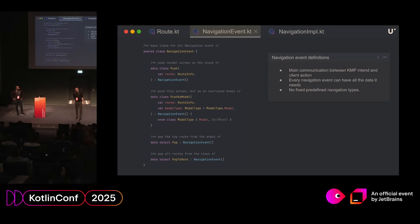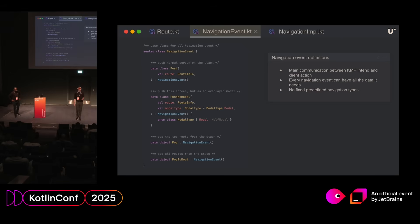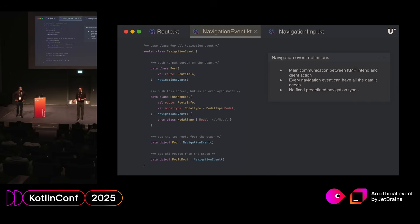We take those routes and put them into navigation events - a very similar thing. A sealed class that holds information about what type of navigation you're doing and some information about how we should do that navigation. So that could be as simple as a push, where we take the route object, stick it in there, and send it to the clients. But it can be more fancy, like pushing a modal where we send the modal type, or we send information about the navigation animation. And a pop of course doesn't need any information. It can be as complex or as simple as you want.